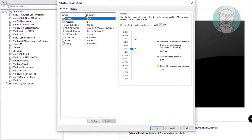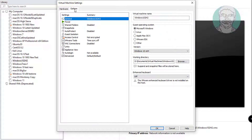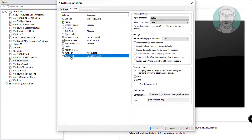Click edit virtual machine settings. Click the options tab. Click advanced. Make sure to check UEFI and enable secure boot, then click OK.